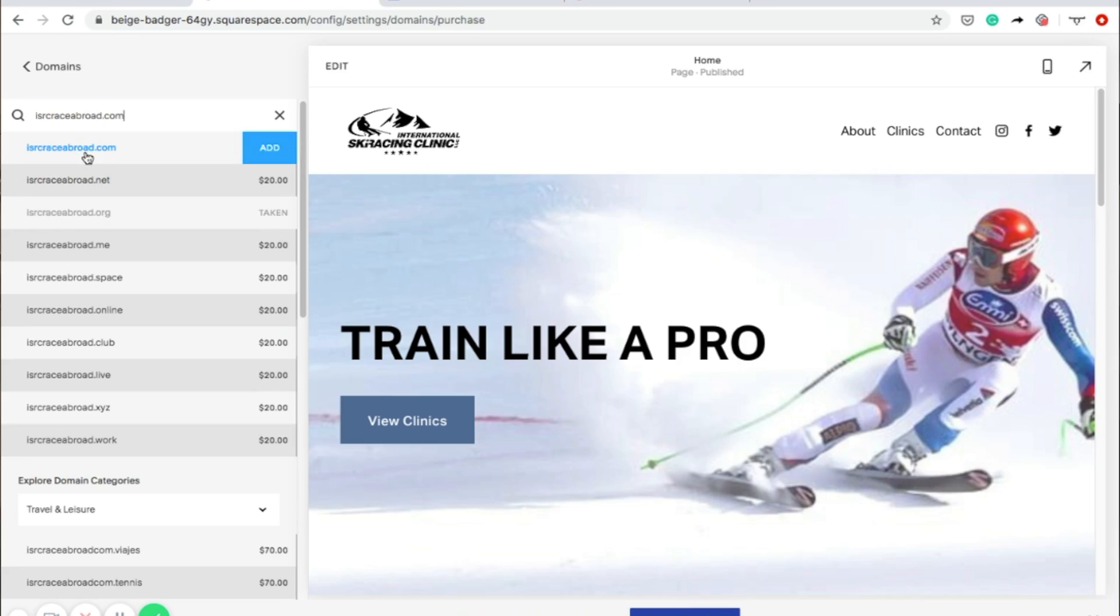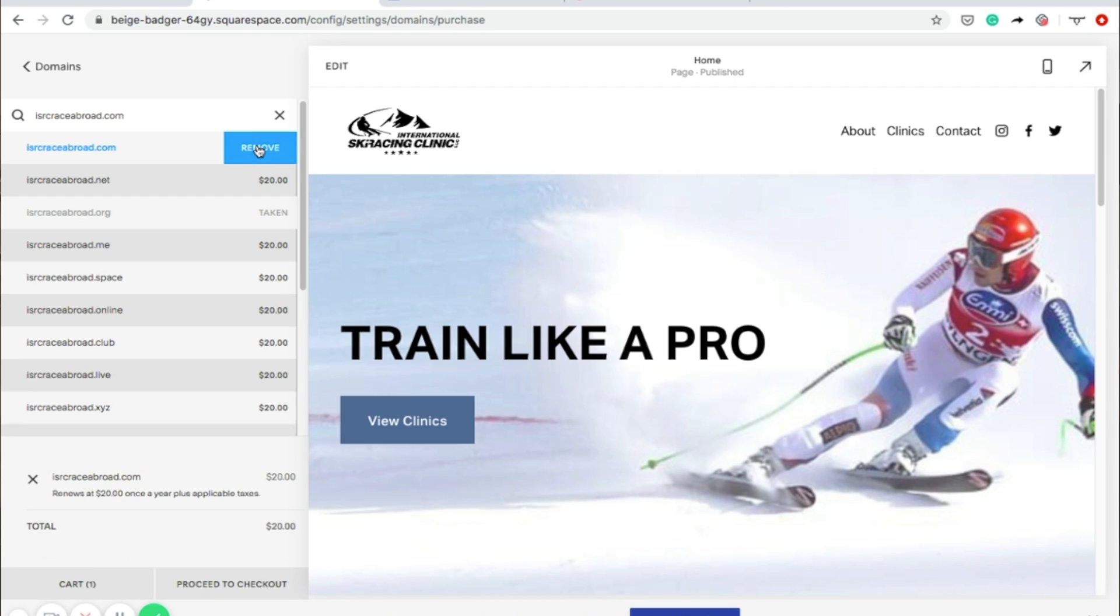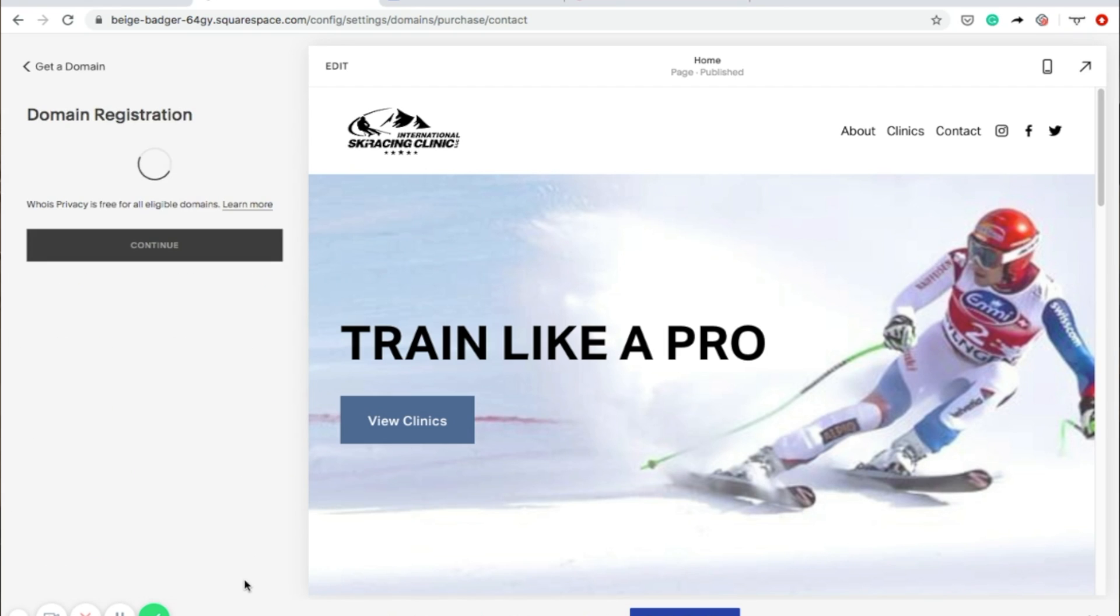If you've purchased an annual plan, this will be included. If you chose to pay monthly, you can still purchase a domain, just click Add, and at the bottom, you can select Proceed to Checkout. Either way, it will ask you to enter your domain registration information.